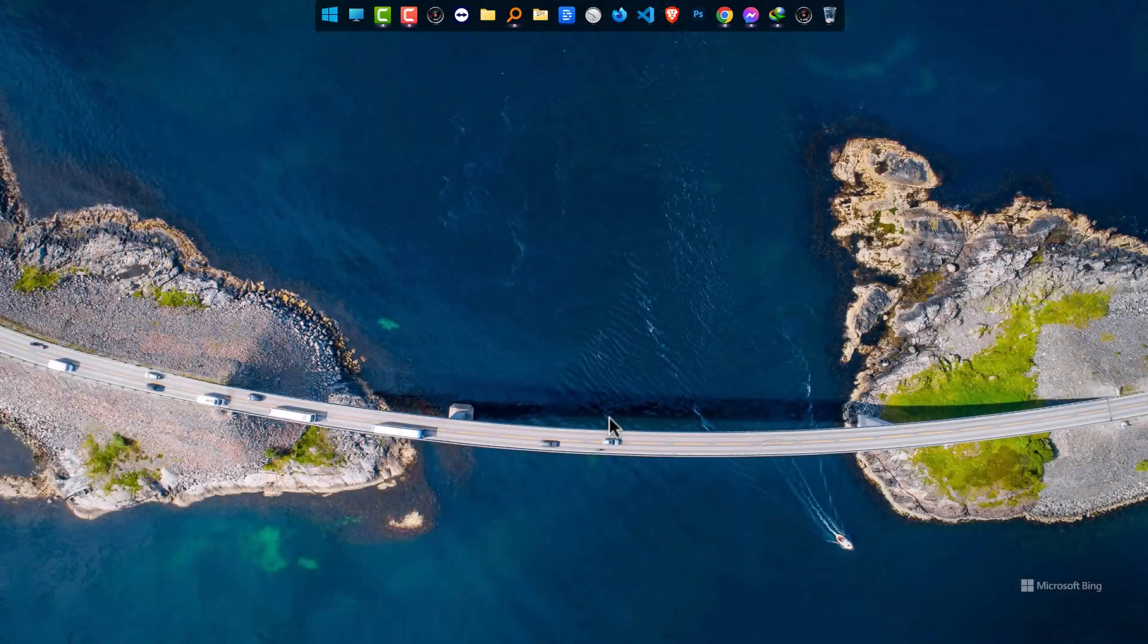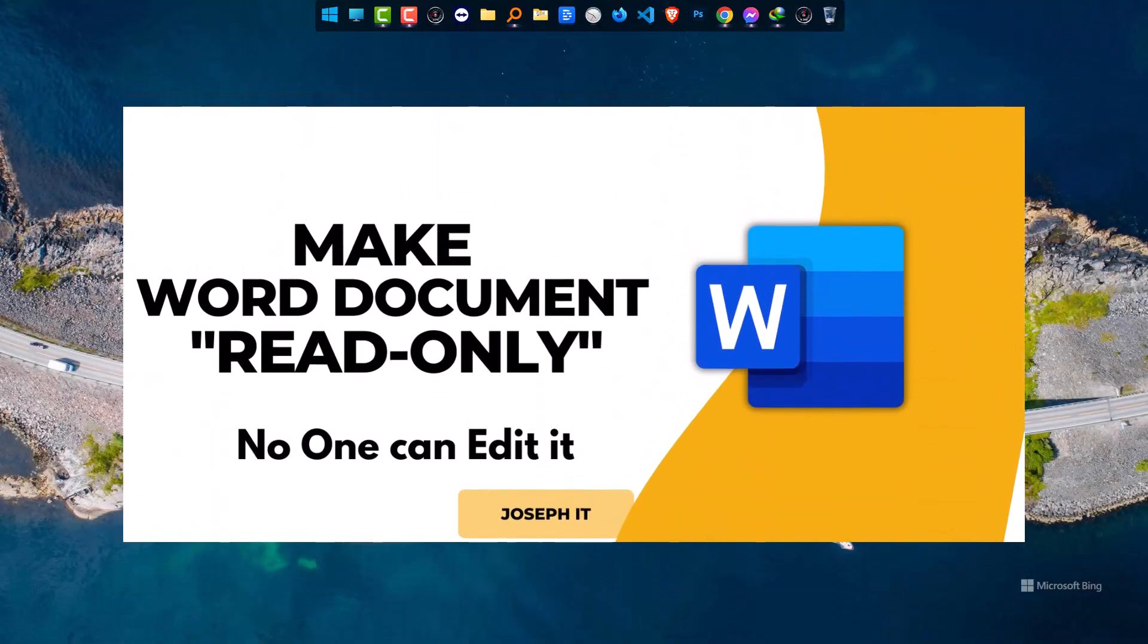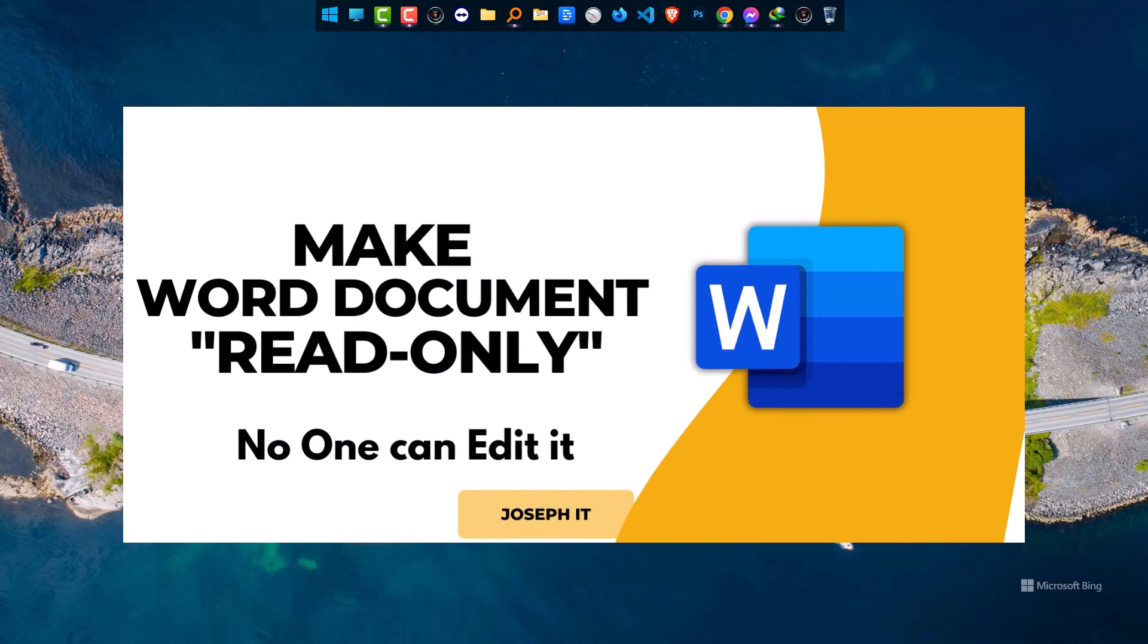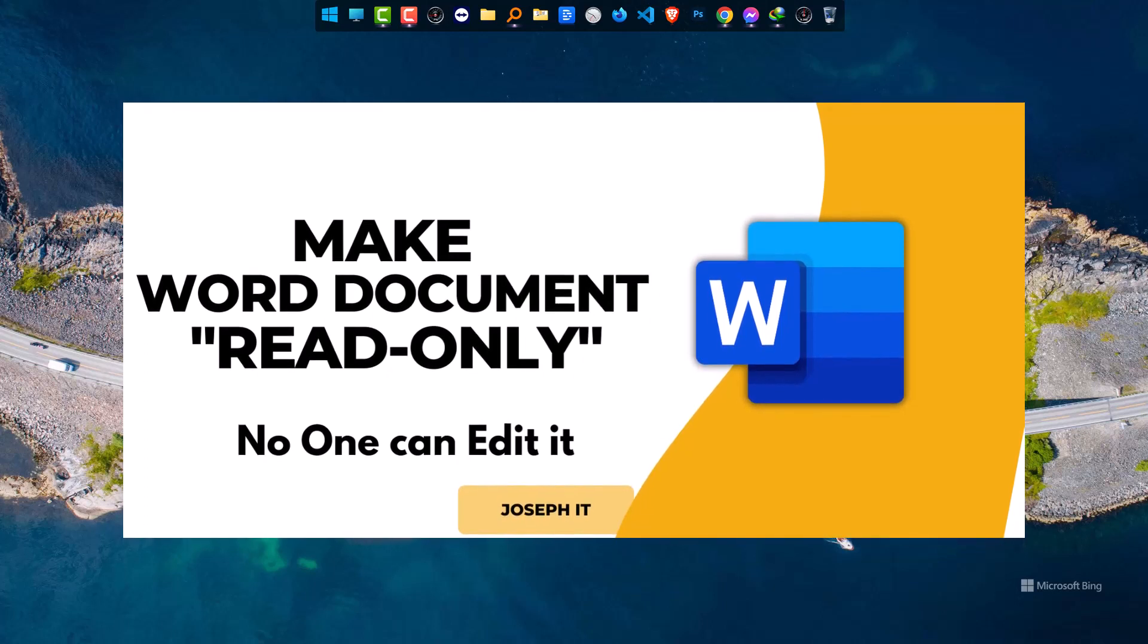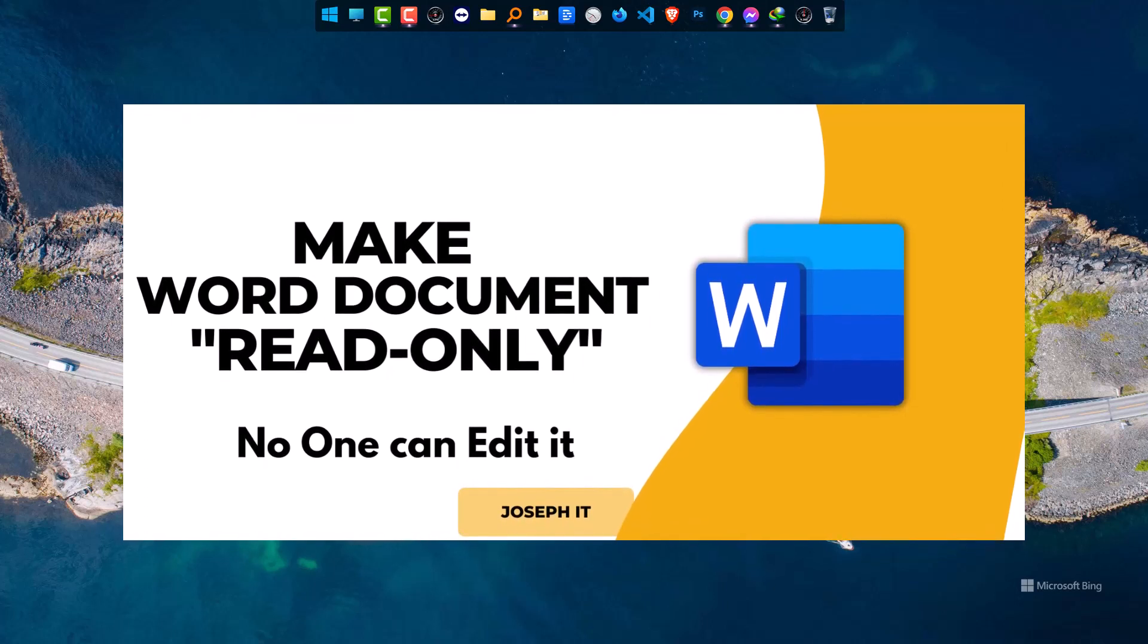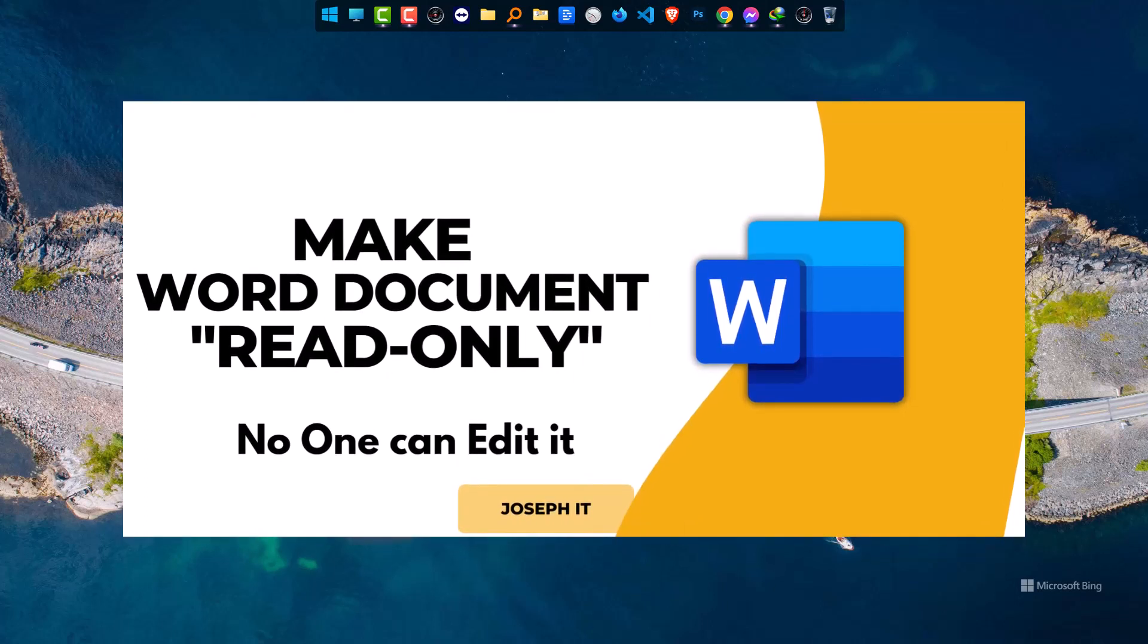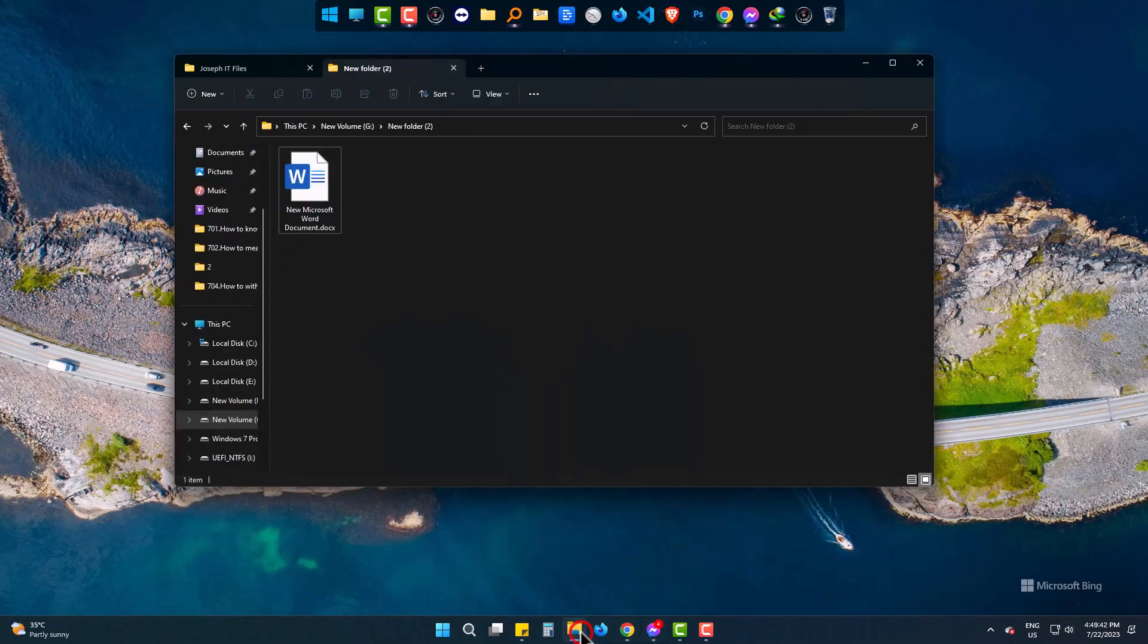Hello there. Today we will learn the way to restrict editing in Microsoft Word latest versions. This will be restricted by a password and no one can edit the document without the password given.